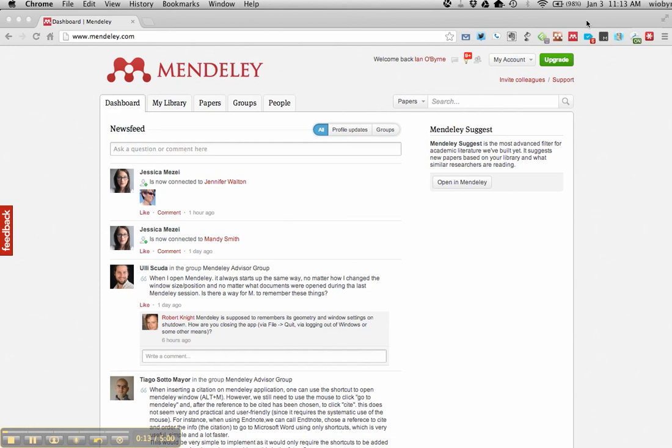There's also a lot of great use of the bookmarklet tool that you can use to save your pieces into Mendeley. I'm not going to go into that here. There's other videos that I'll put together at a later date.